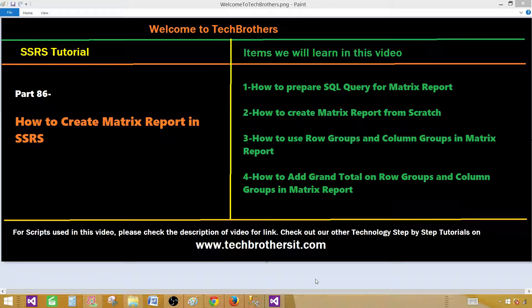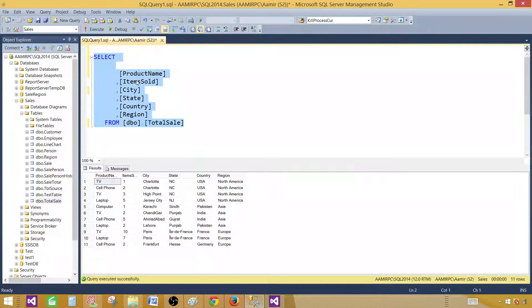Welcome to Tech Brothers. Today we are going to learn how to create a matrix report in SSRS. We'll be creating our query and then creating the matrix report. We'll understand row groups and column groups, and finally we'll add the grand total on the row groups and column groups. Let's go to SSMS, SQL Server Management Studio, and take a look.